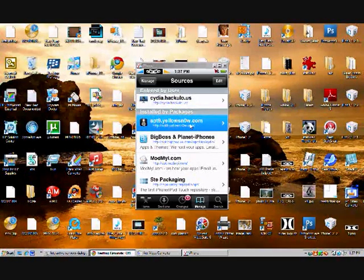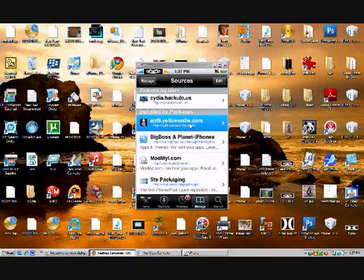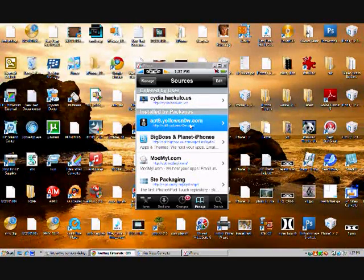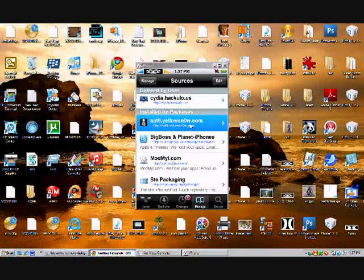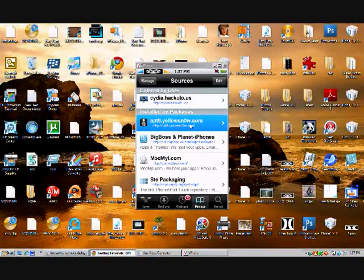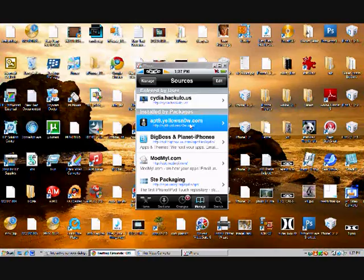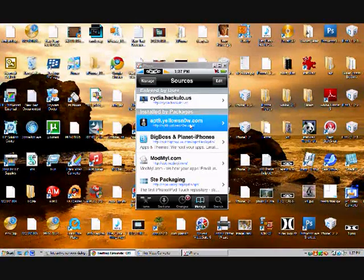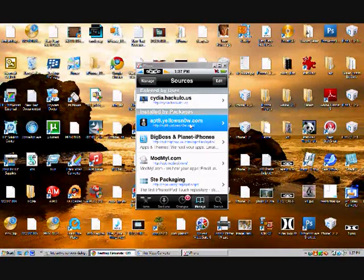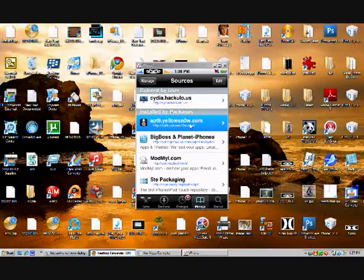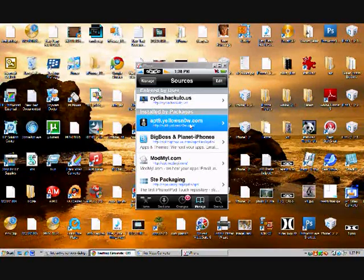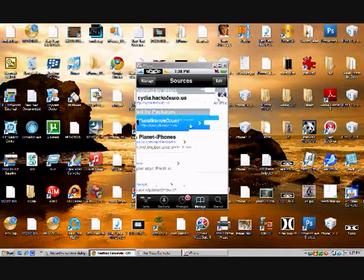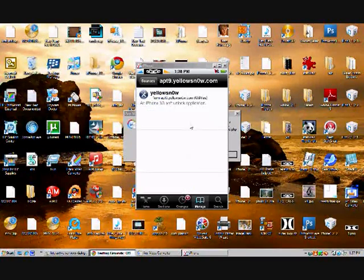And then once you've done that, click on it. I already have it installed, but for the yellowsn0 thing, unlock software thing, rather. So click on it, and then it'll take a while to load up, as usual, because it's Cydia.